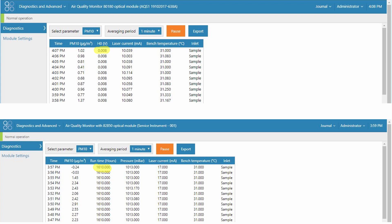This tells you how many hours the 82850 optical module has been running for. We recommend a factory recalibration every two years. And this equals approximately 17,520 hours. So this is a really useful diagnostic parameter to help you anticipate when a factory recalibration is due.